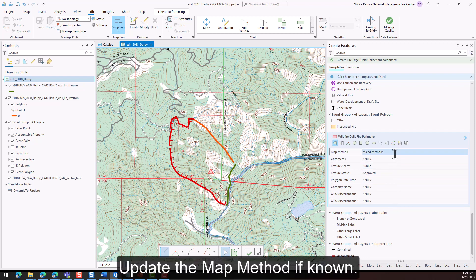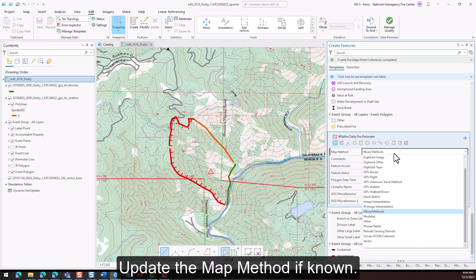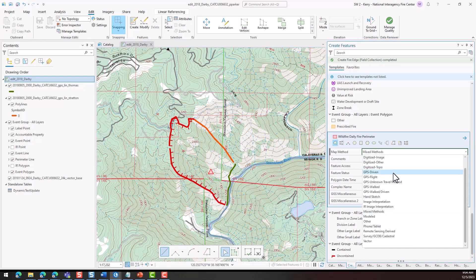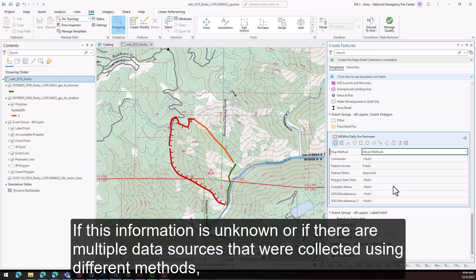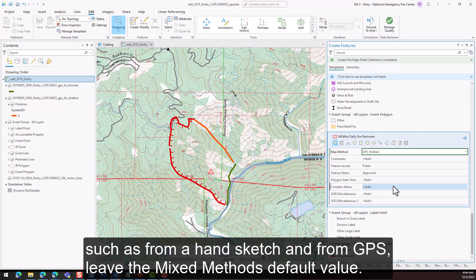Update the map method if known. If this information is unknown, or if there are multiple data sources collected using different methods — such as from a hand sketch and from GPS — leave the mixed methods default value.